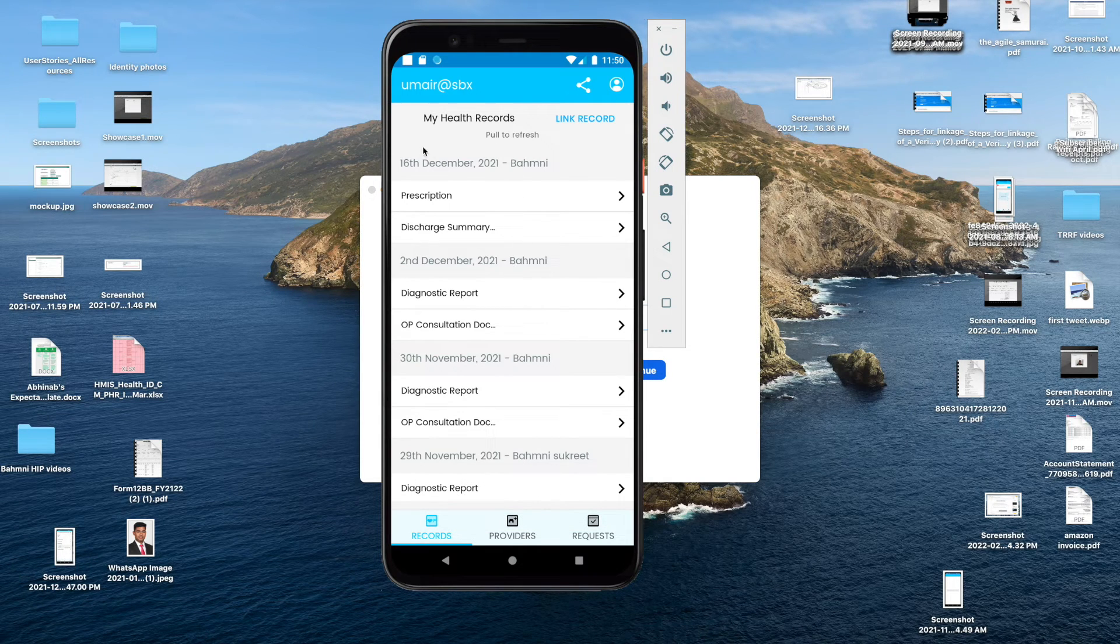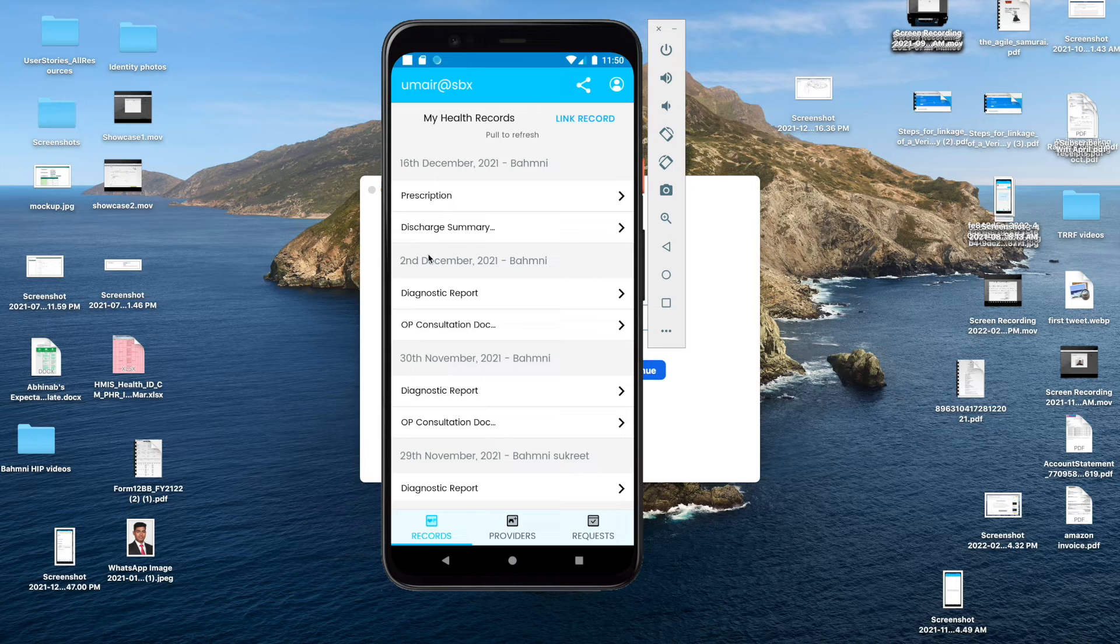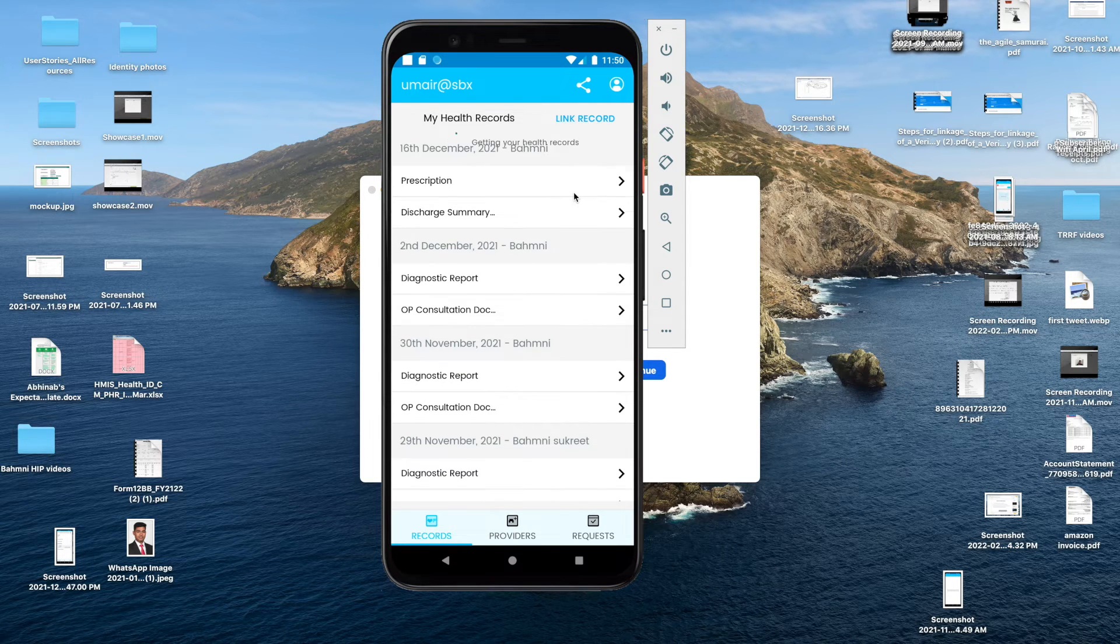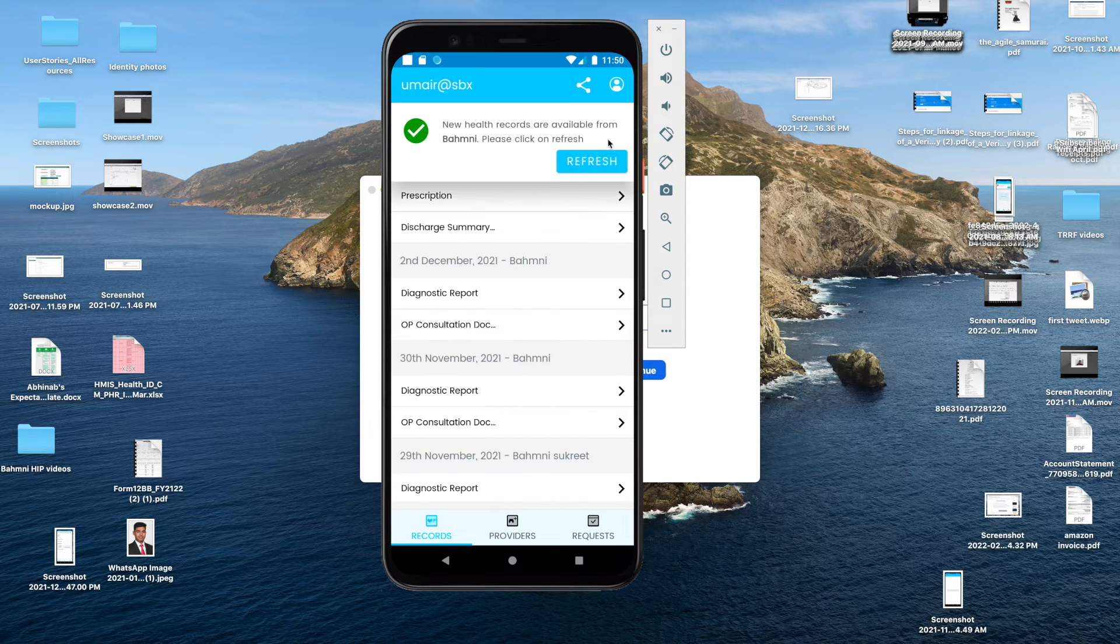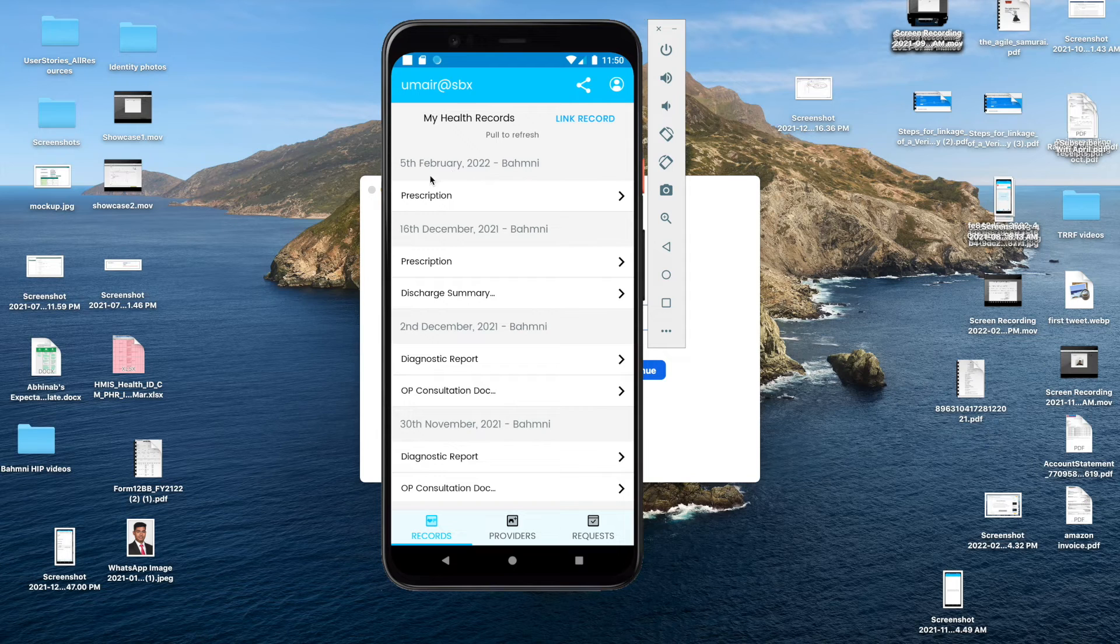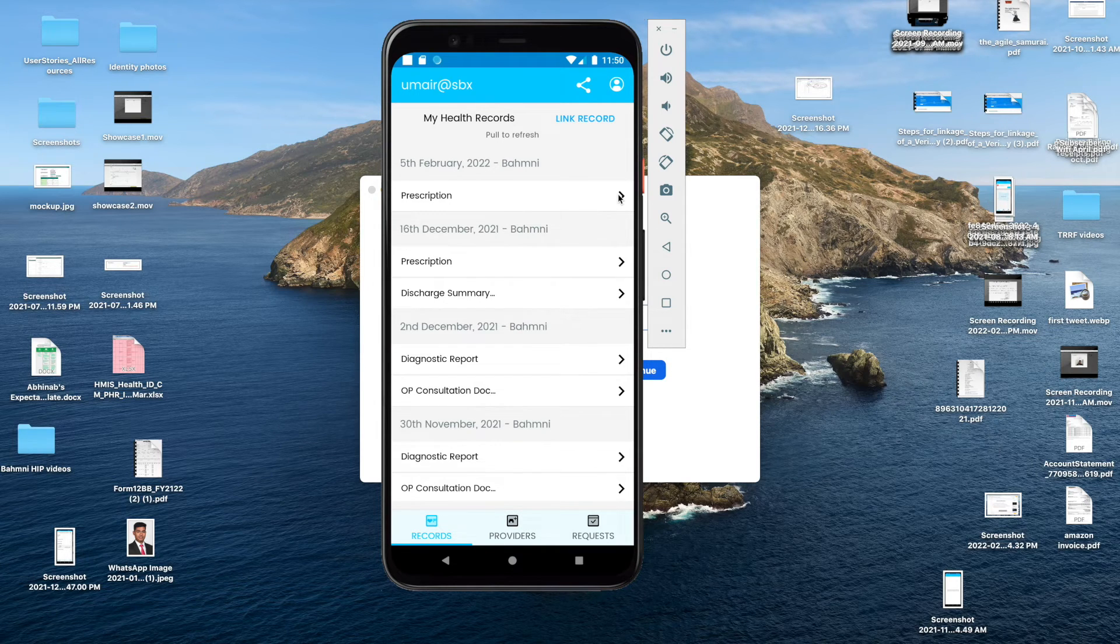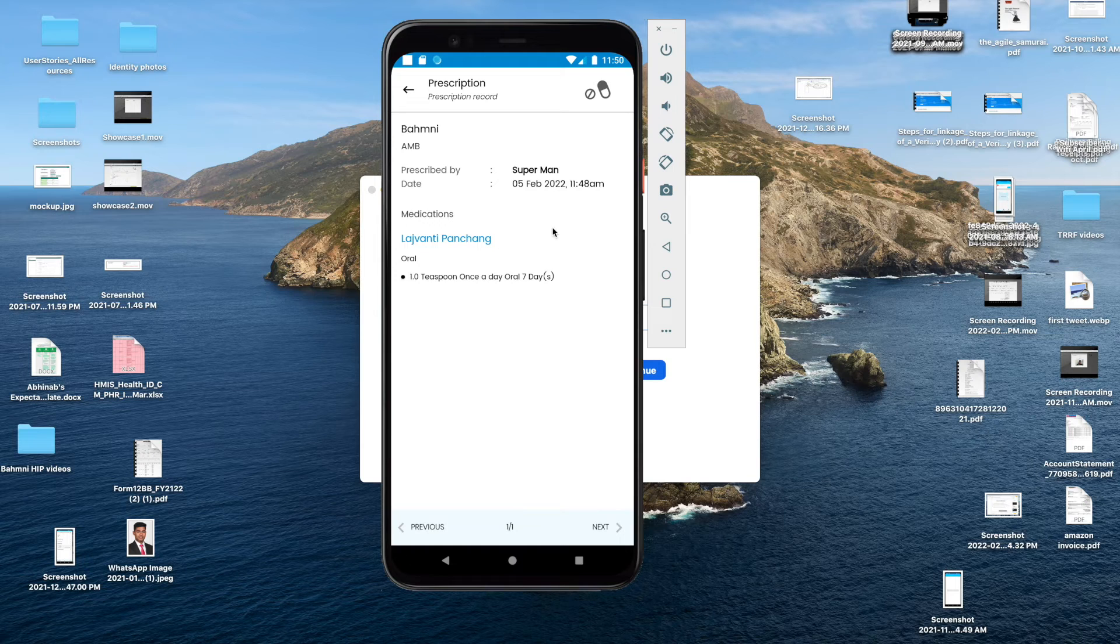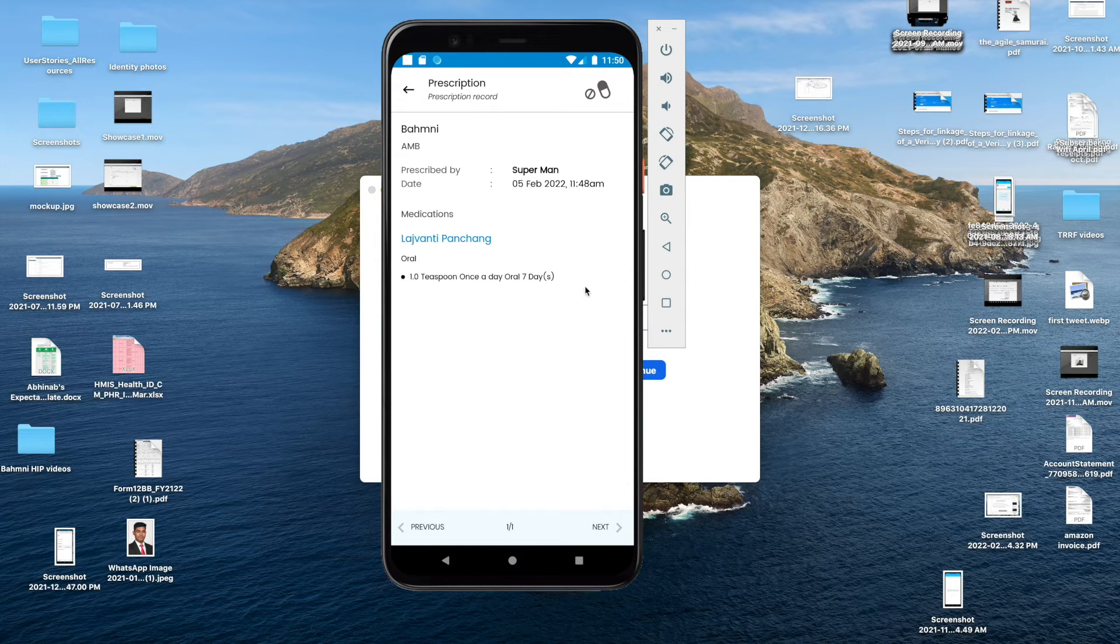This takes a while to be reflected, but after it is reflected, yes, this is being reflected right now, 5th of February. I've added a prescription and I can see that the medicine that I have added is being reflected here.